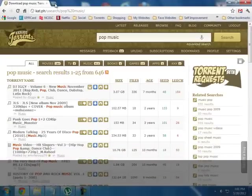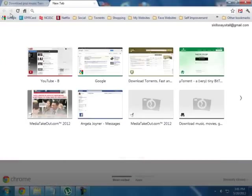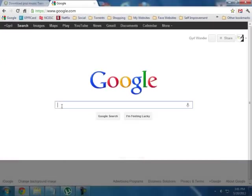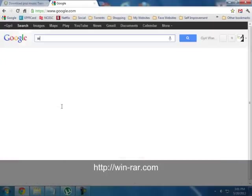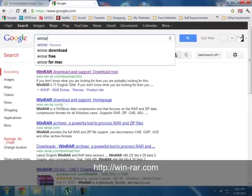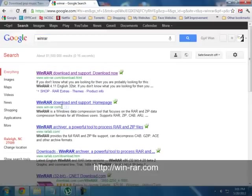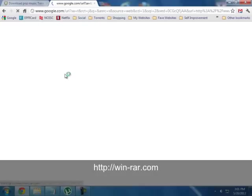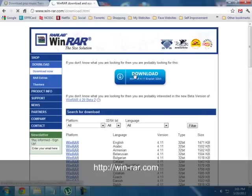Another handy tool I would suggest you get when downloading torrents is WinRAR to open compressed files. Just do a Google search w-i-n-r-a-r and it's going to be your first option here. And you want to download that so you can open the compressed files once the torrents are downloaded.